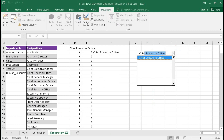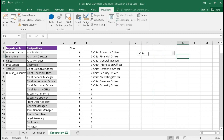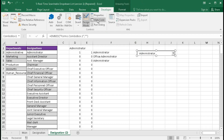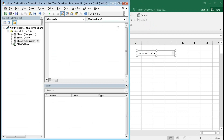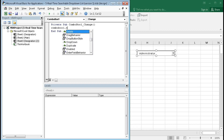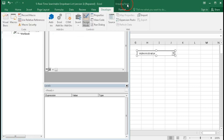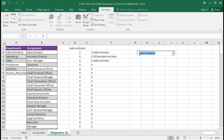But as we type, the drop-down does not appear automatically. To fix this, we need to create a VBA code. Go to Design Mode, click on the combo box, and click View Code. Here, select ComboBox1 and type the simple code: ComboBox1.DropDown. Close the editor, go to Design Mode, and now type — we are getting an auto-fill suggestion.